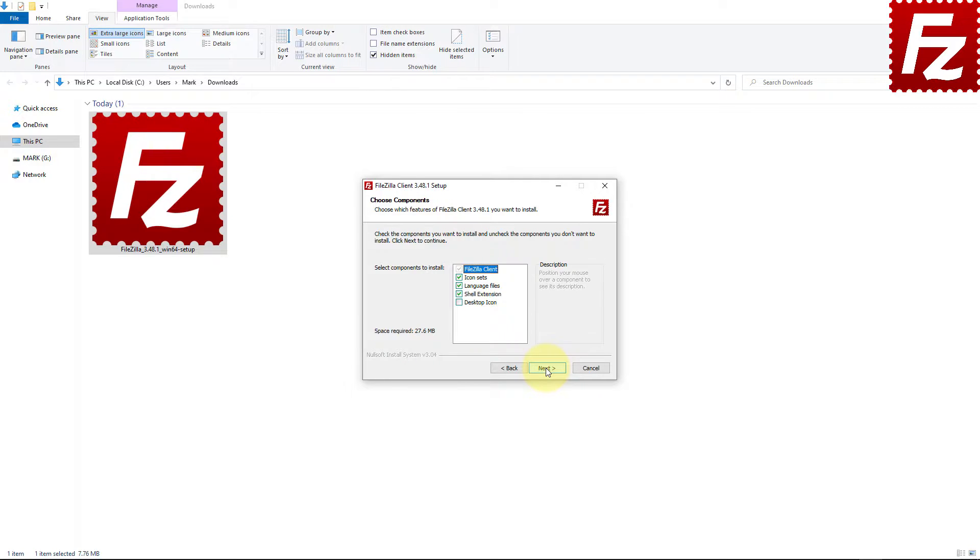FileZilla then asks you which component you want to install. If you wish to have an icon on the desktop, select that option.